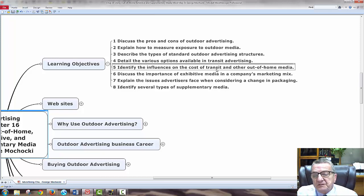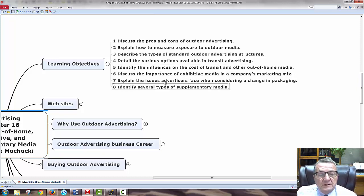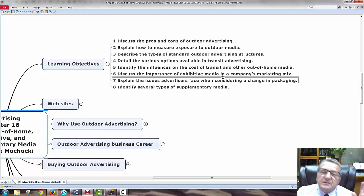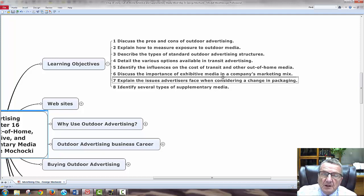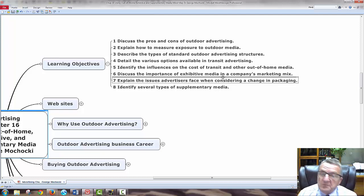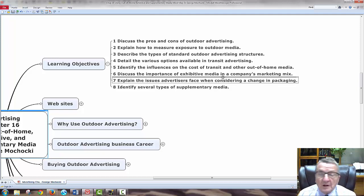We'll identify the influence, cost, and transit out-of-home media, and discuss the importance of exhibit media. Exhibit media means trade shows — for business-to-business, that's one way to reach the key buying personnel looking at my product. Business-to-business customers are repeat customers buying in larger quantities. Once I sign them up and meet their specifications, I have a long-term customer, whereas a consumer may only need a service once — like a roofing company.